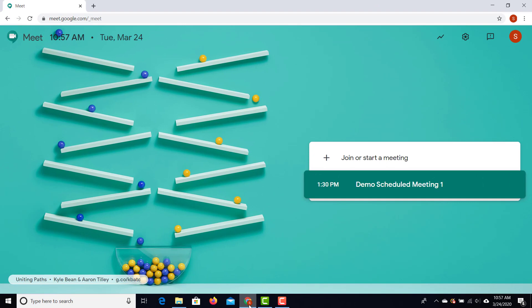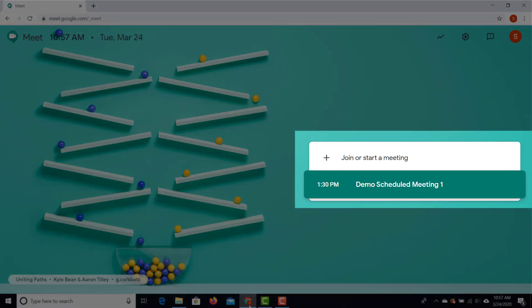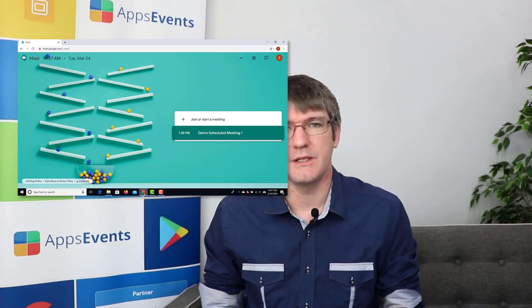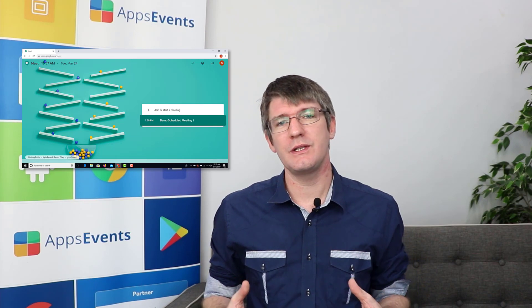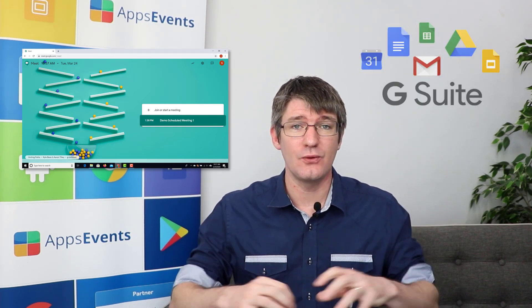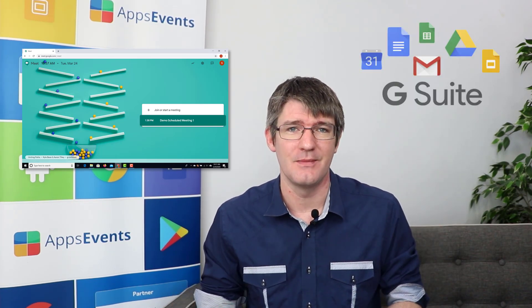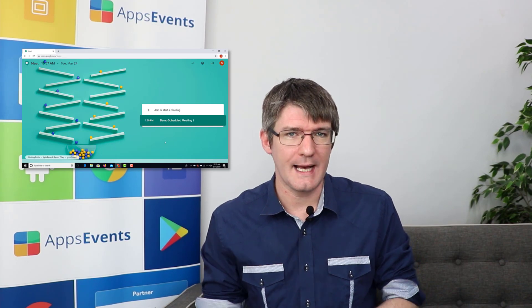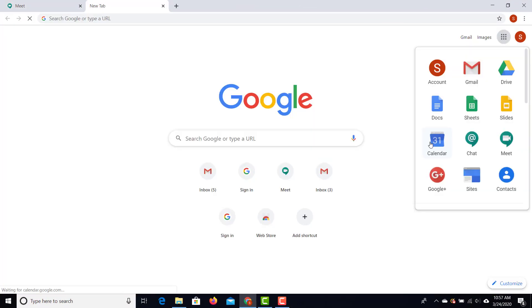Let's go ahead and open up Google Meet. Here you can see I have my Google Meet open, and as you can see down below there is a meeting already scheduled for this afternoon. You can schedule multiple meetings ahead of time, and the way you're going to do that is by really utilizing the Google or G Suite ecosystem. We're going to dive into our calendar and schedule our meetings.